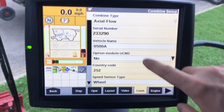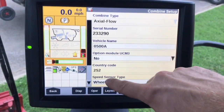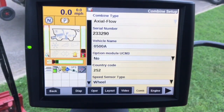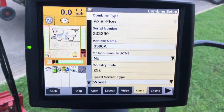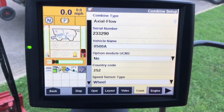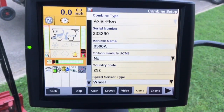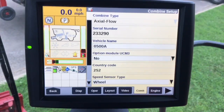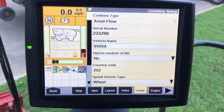Moving into the combine tab, we need to make sure the speed sensor type is set to something. We do have to have a wheel speed input for auto guidance, and also for mapping we have to have a speed source of 0.5 mph and higher.